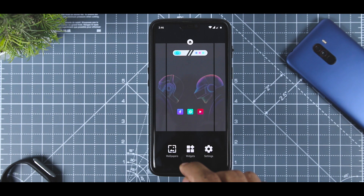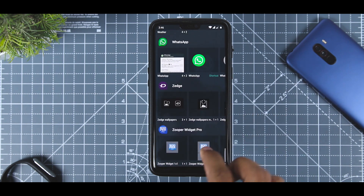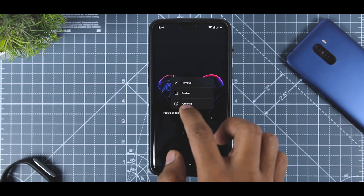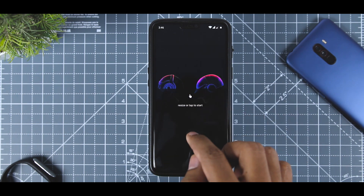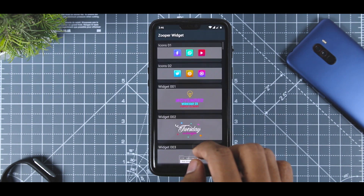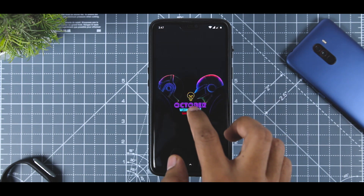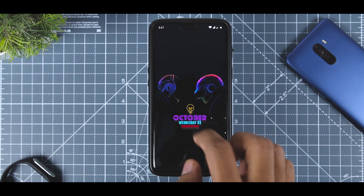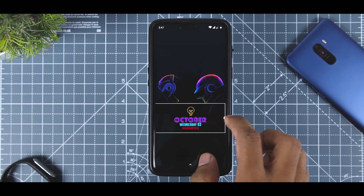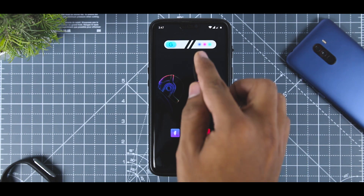Once done, go to the widget section by long pressing anywhere on the home screen and create a Zooper widget. You can also resize it according to your liking. Now click on that widget, then go to Frostbit widget, select the widget you want, and it will appear on your home screen. You can place it where you like and resize it to your choice. You can set up the other two widgets in the same way.